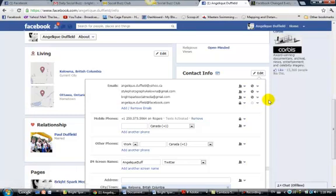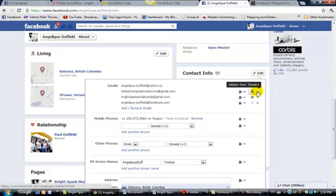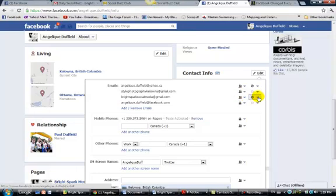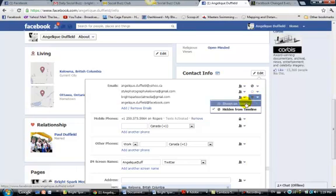So I want to change the default settings and the ones that I want to show are my business ones. I'm just going to click that down arrow and click show on timeline. And same with this one here. Just change it to show on timeline.